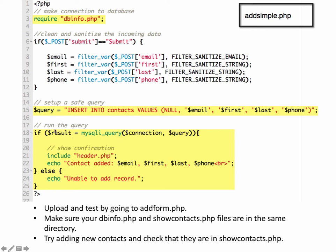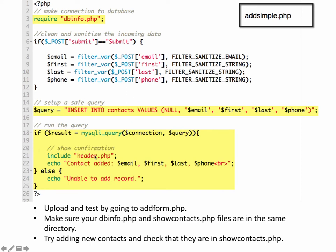So down here, we run the query. So we're using the mysqli_query. This connection variable is in our dbinfo script. So since we're requiring it, that connection variable becomes available in this script. And then this is our query that we're executing. So if this works, then we're going to have it include the header file and then display a message to say the contact was added and then the variable information that was added.